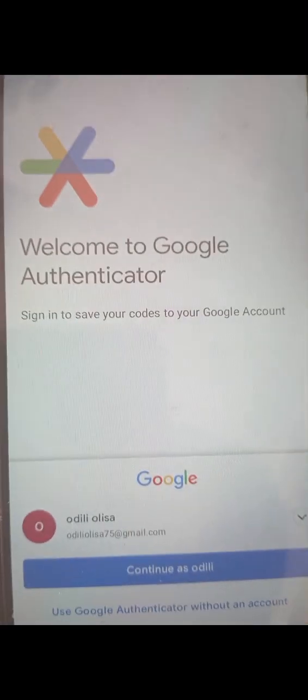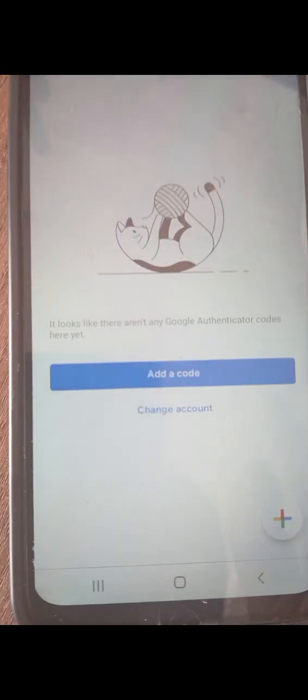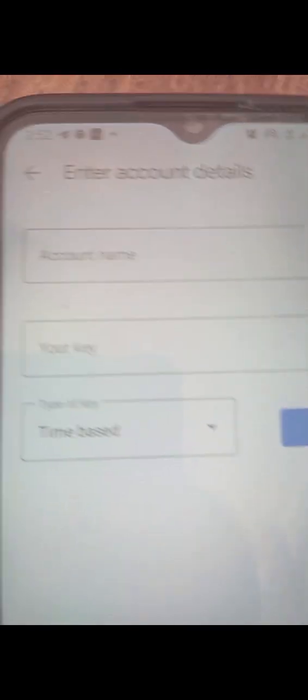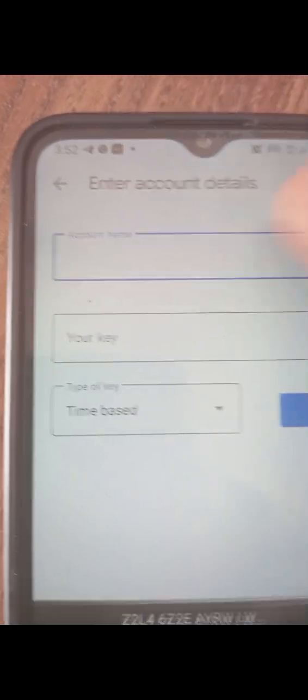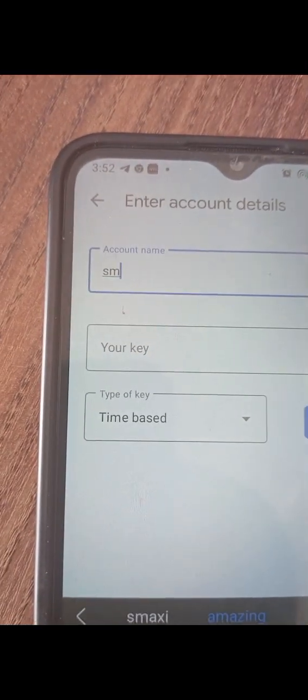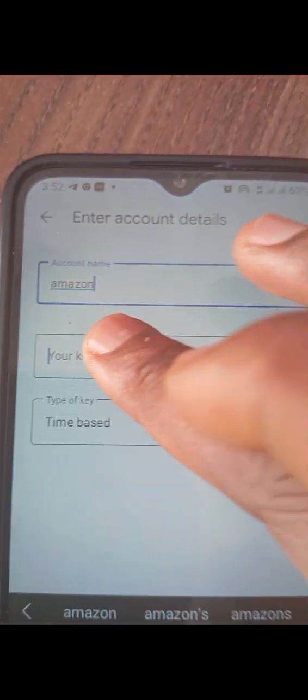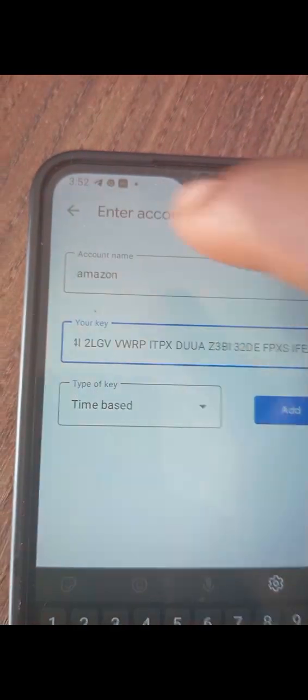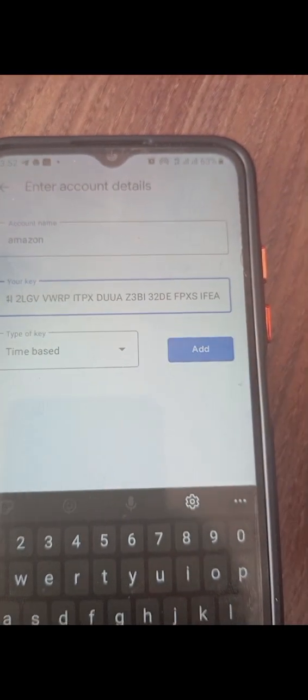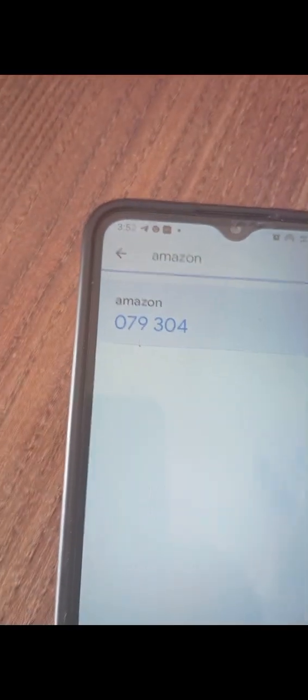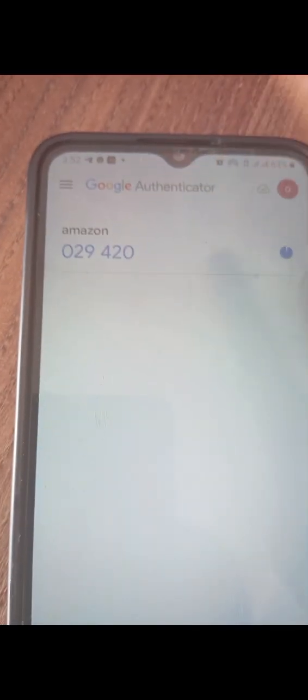When you open your Google Authenticator app, click on Get Started. Continue with your email address, then click on the plus icon. Click on 'Enter a Setup Key.' You'll put in a name — you can call it 'Amazon' so you remember this is for Amazon OTP. Then paste that 32-digit code I showed you and click Add. The OTP will appear. Long press on the OTP to copy it — once you long press, it's copied.